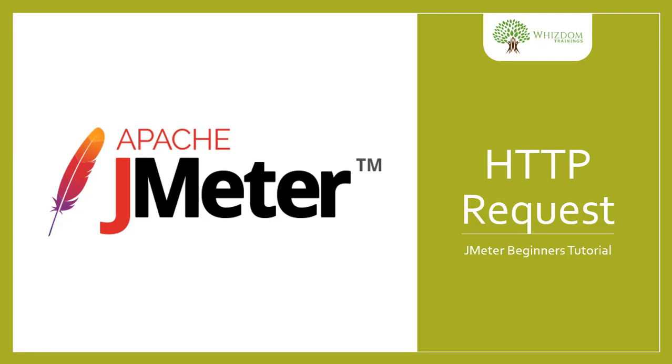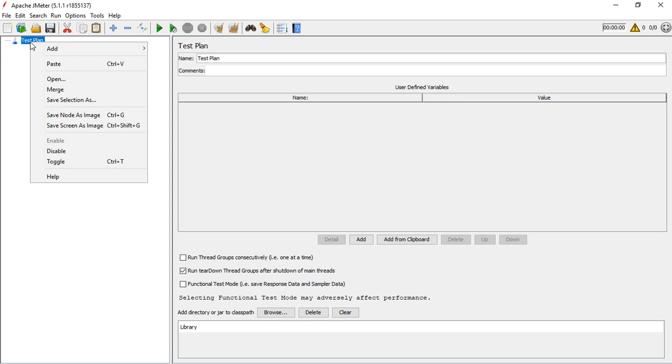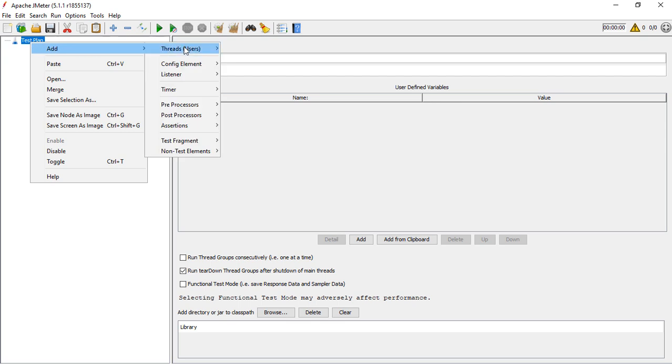In this JMeter beginners tutorial, we'll be learning about how to generate HTTP requests. This is pretty simple. Let's quickly get started. In the JMeter window, we need to do a few things.